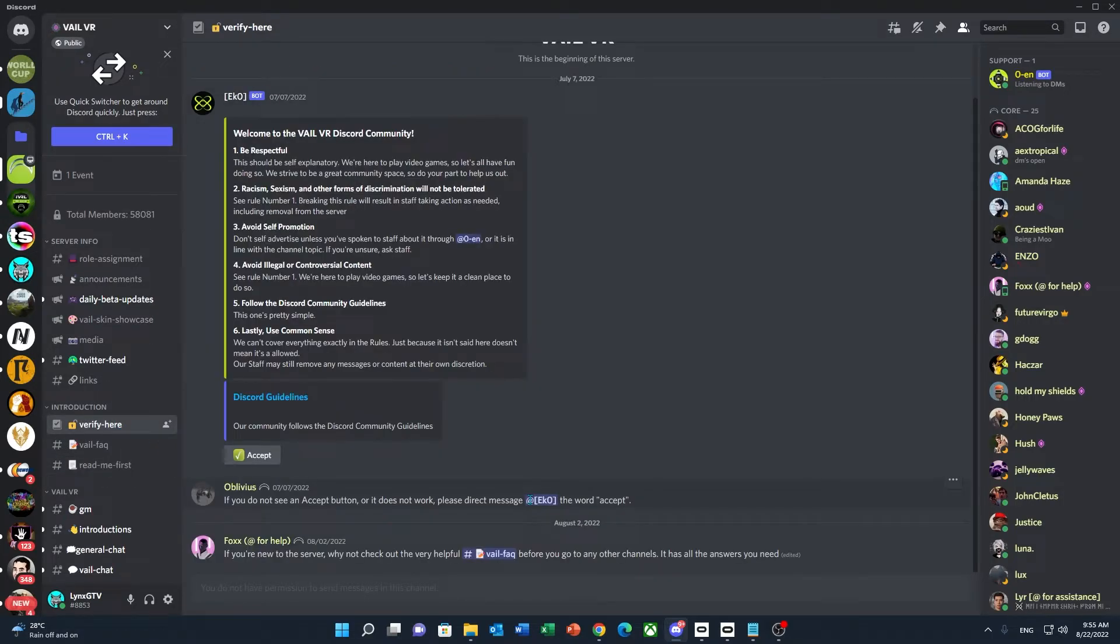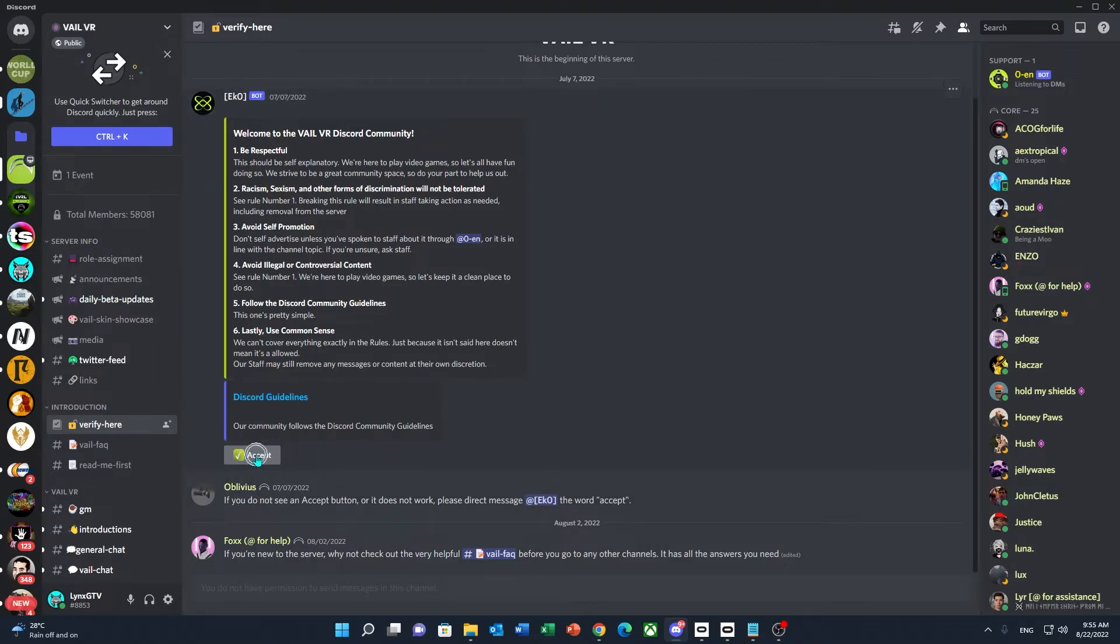Once there, just make sure that you read everything and accept the rules. You'll have to click on here, and other than that, that's pretty much it.